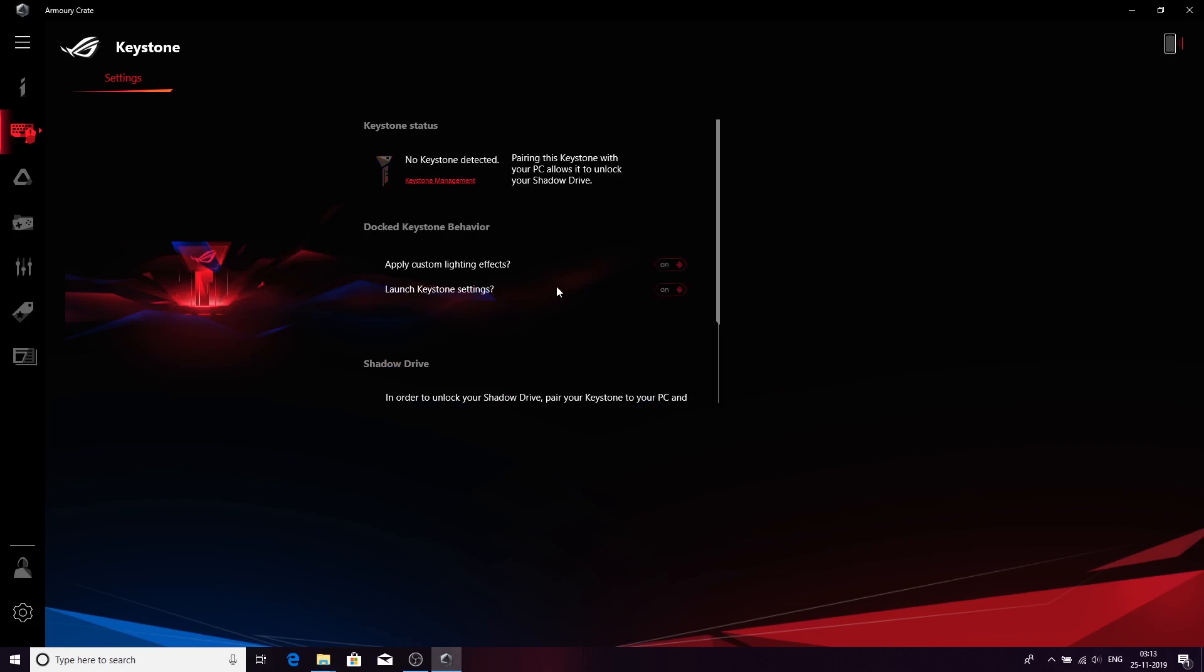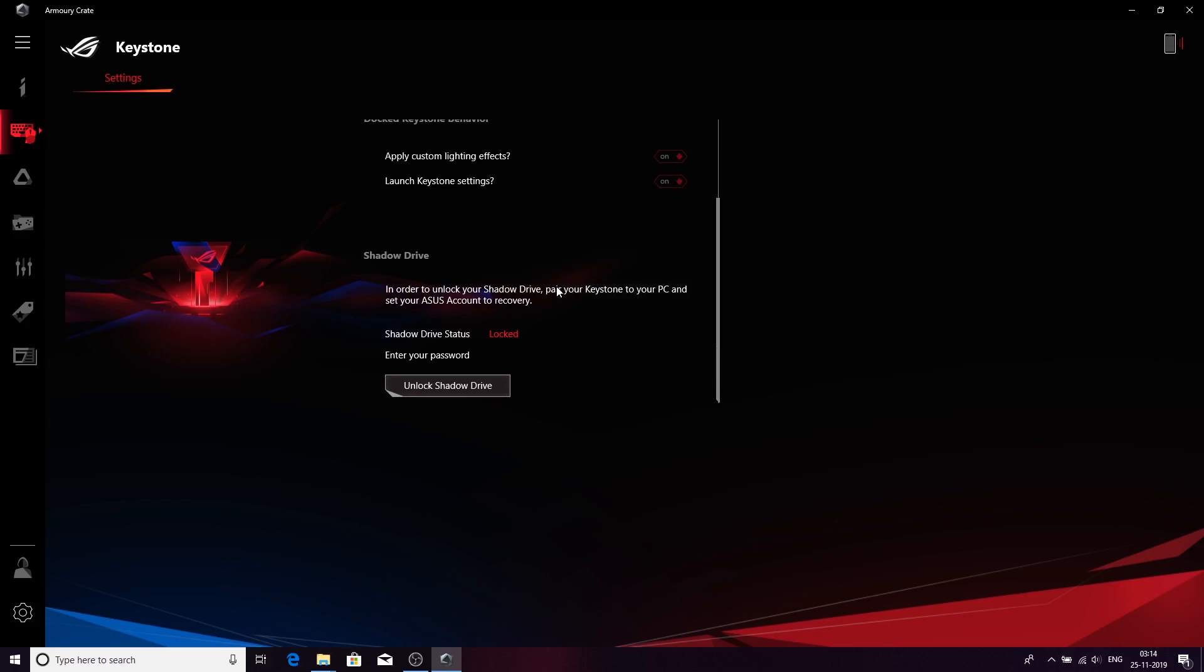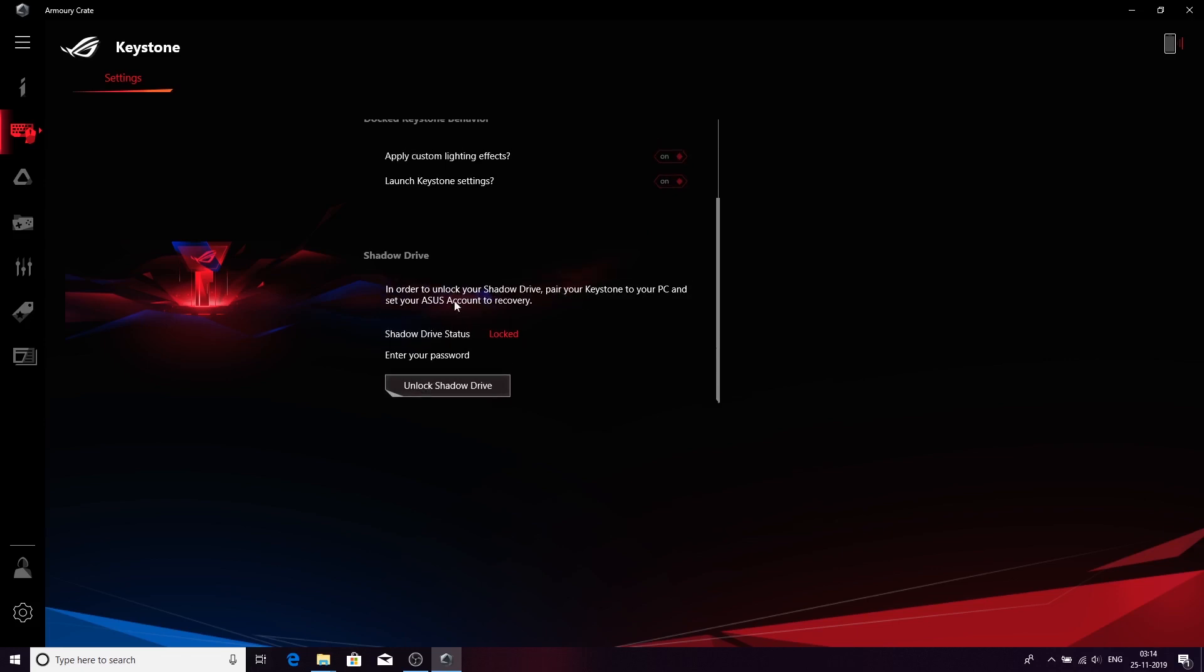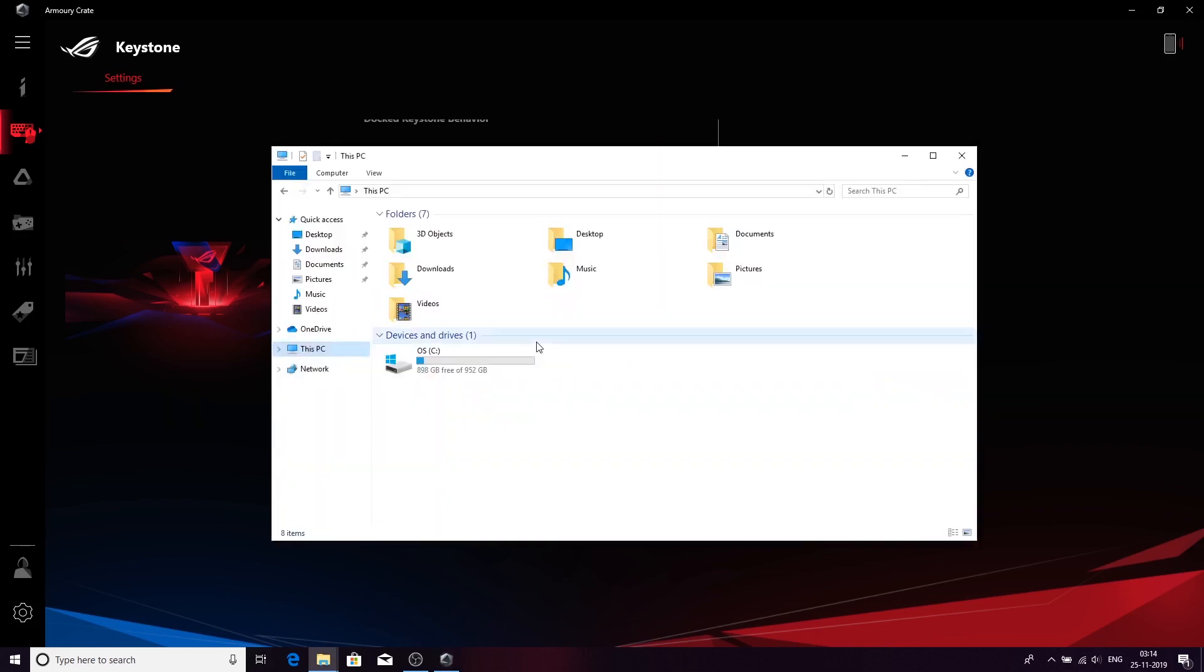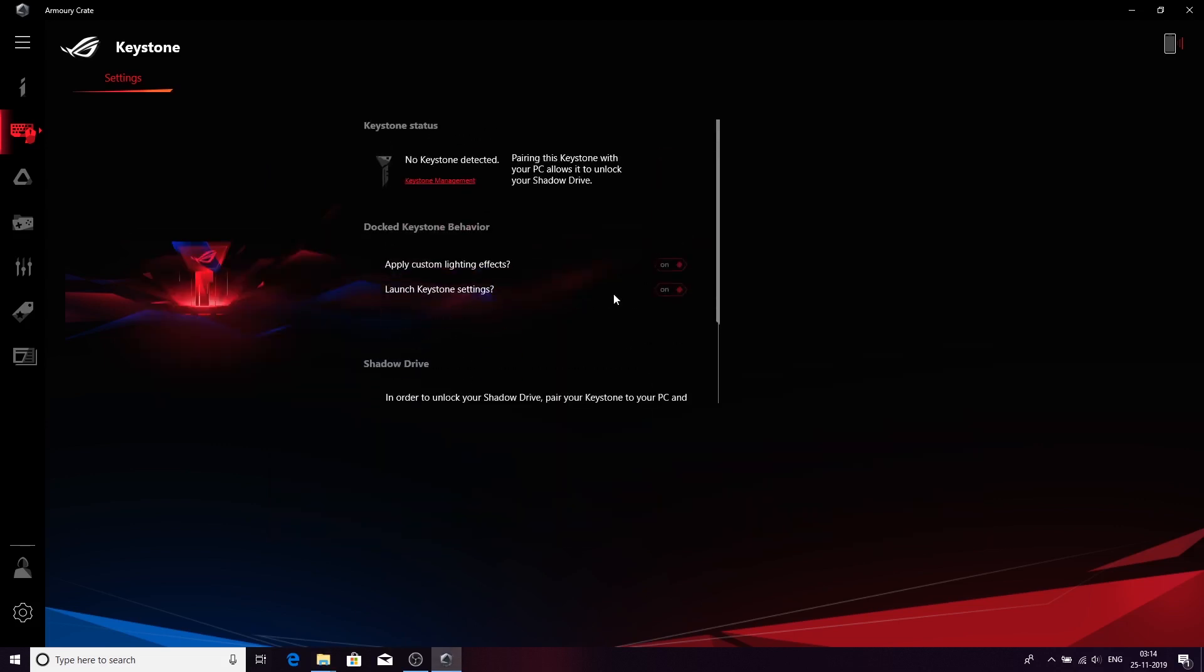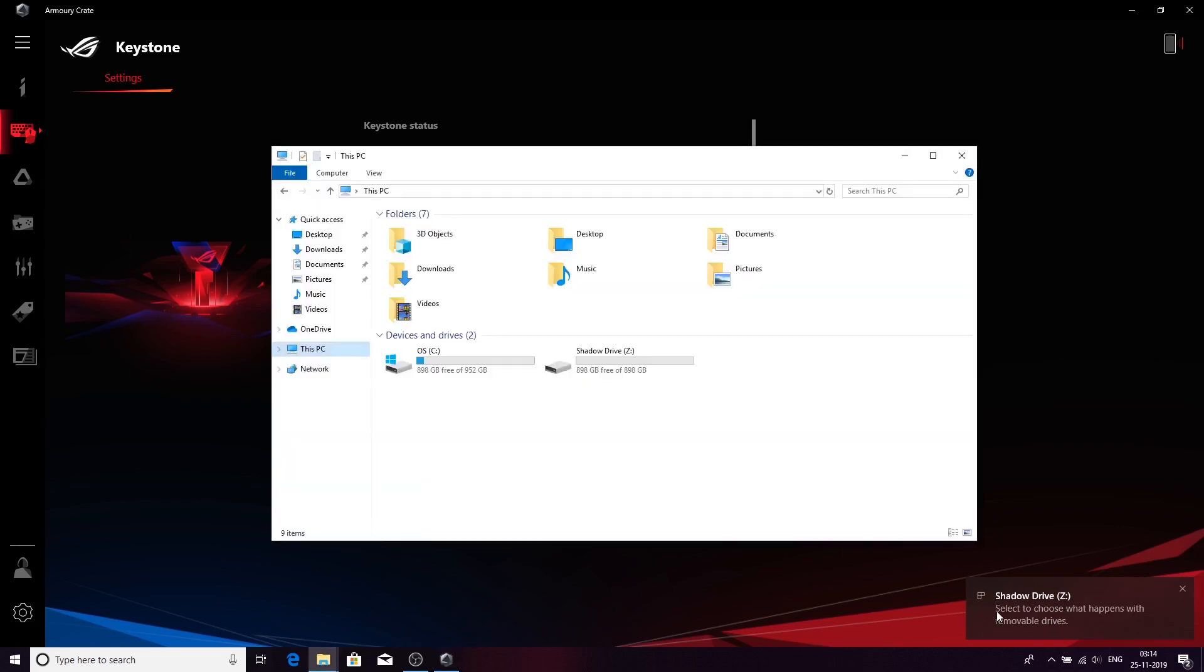You will see the Shadow Drive is unlocked and it's not here in my PC. Let me quickly go back and show you. Let me connect the Shadow Drive once again, connect the Keystone. Keystone detected. Shadow Drive is here. The Shadow Drive comes up here.